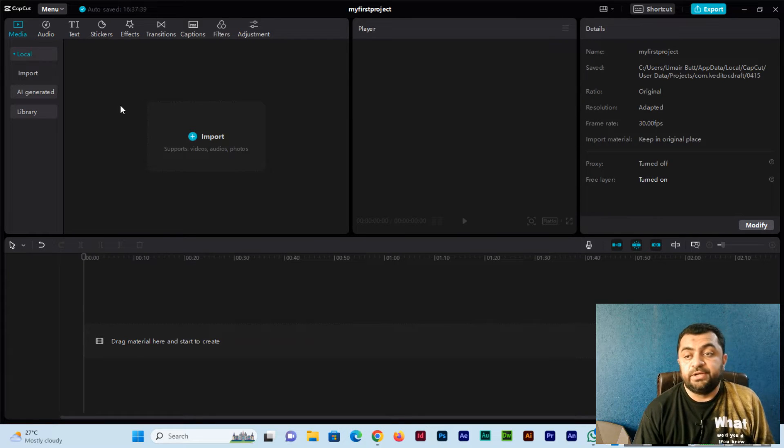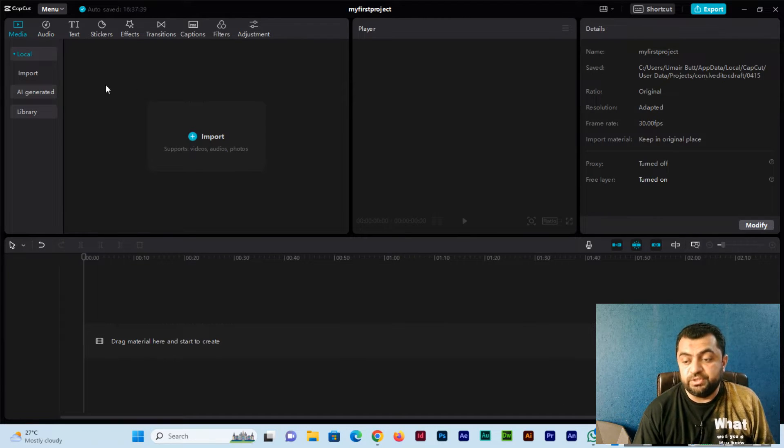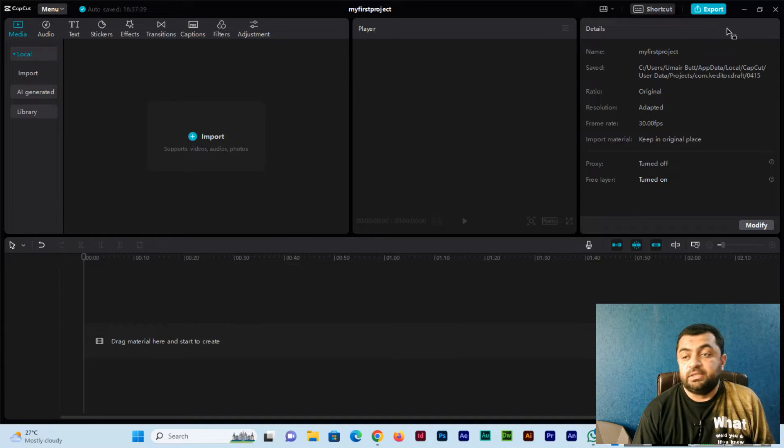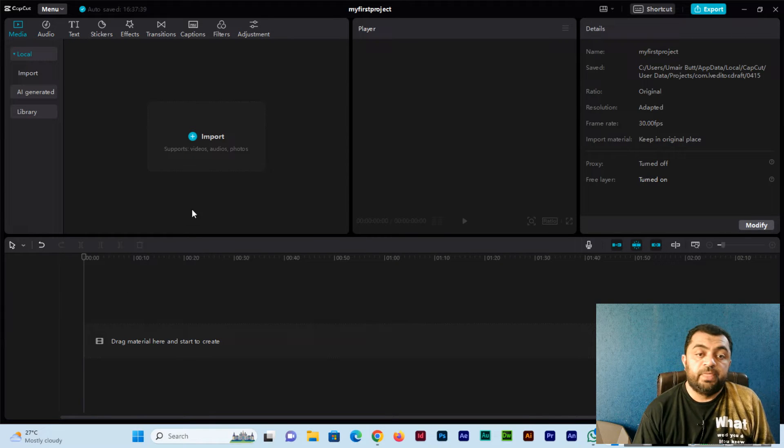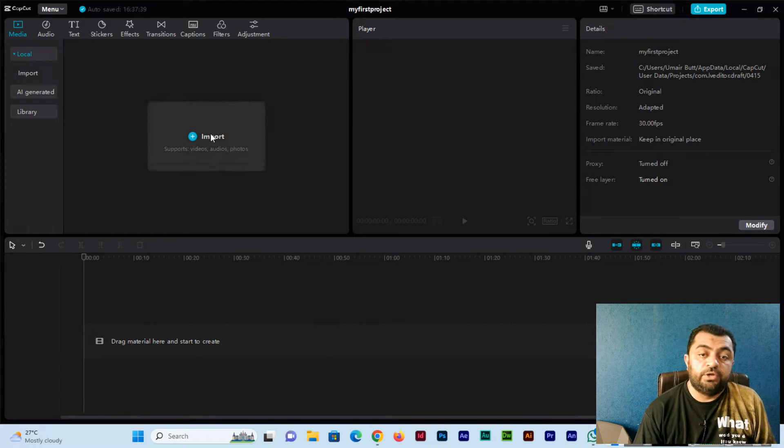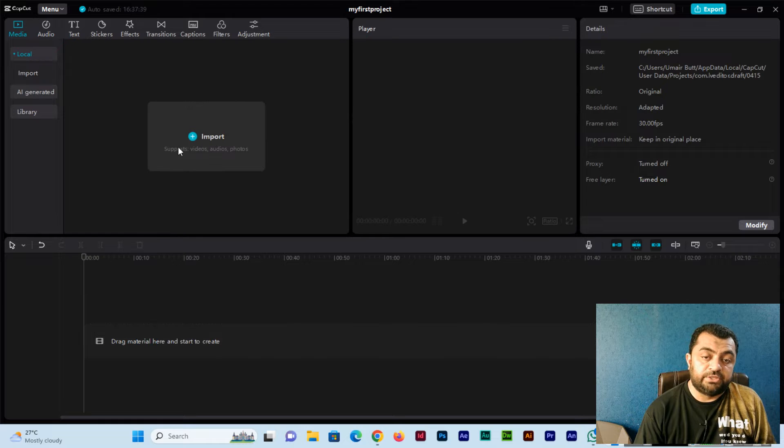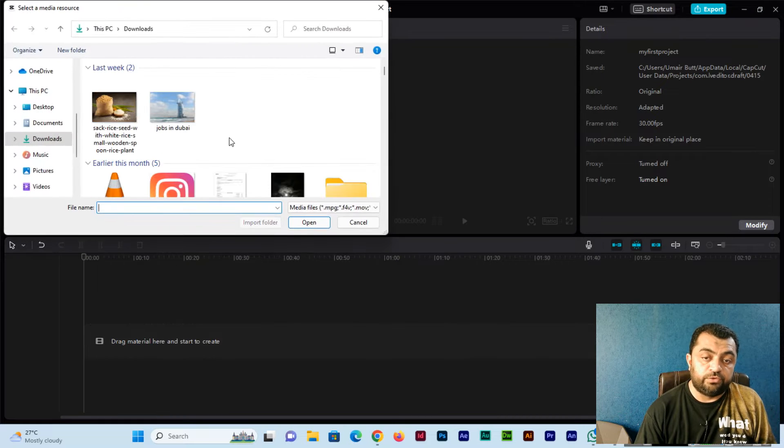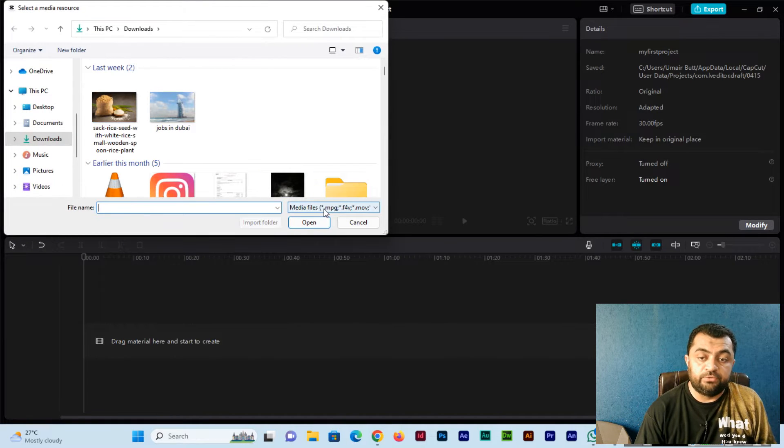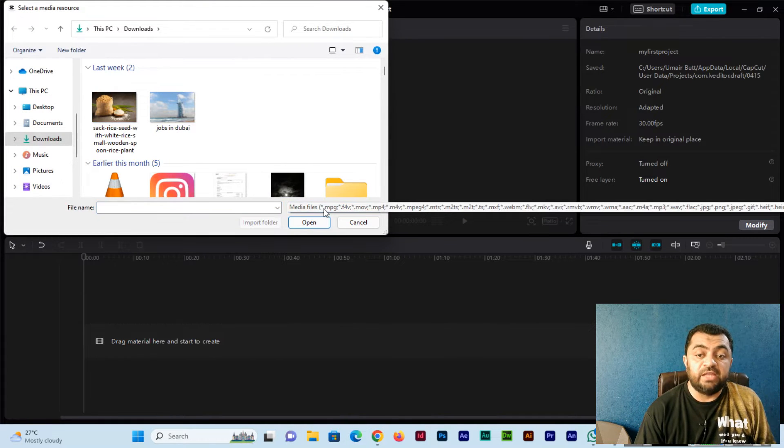Let me show you. As in the previous video, we created the project - my first project. Now here you can see the import button which supports videos, audios, and photos.